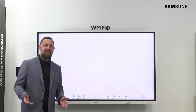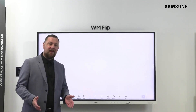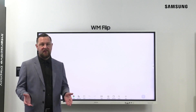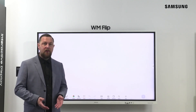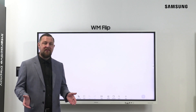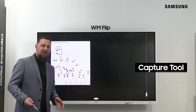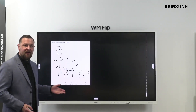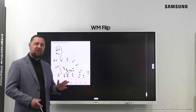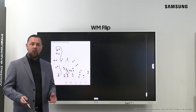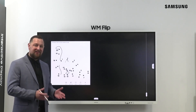How convenient is taking a screenshot on our smartphones? The flip has the same capabilities and more. In this video, we will learn about how to use the capture tool. In this example, we are preparing a dot-to-dot challenge which will compete student against student, but to do this we need to replicate the original image to make a second copy.